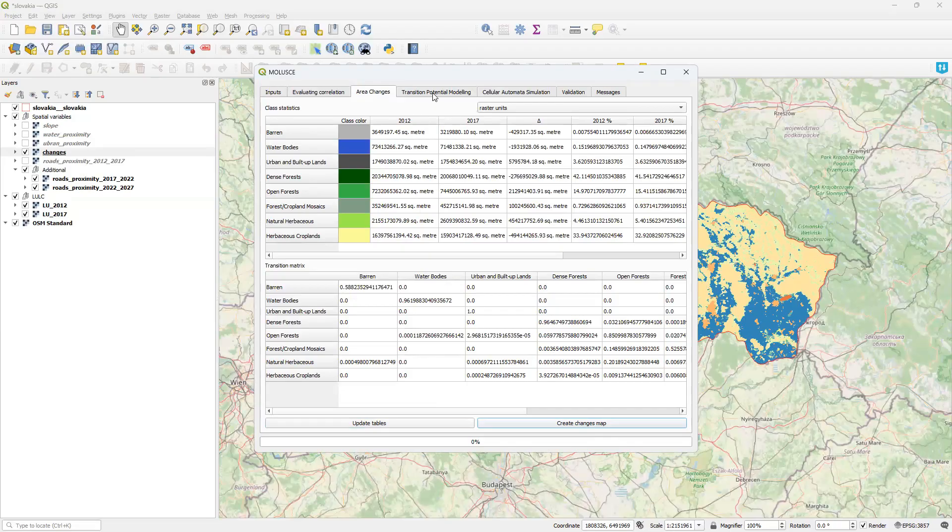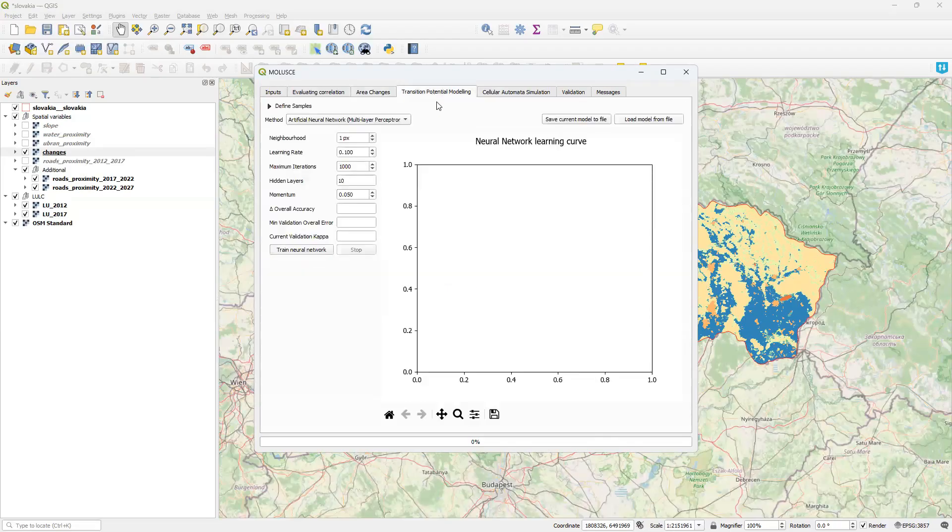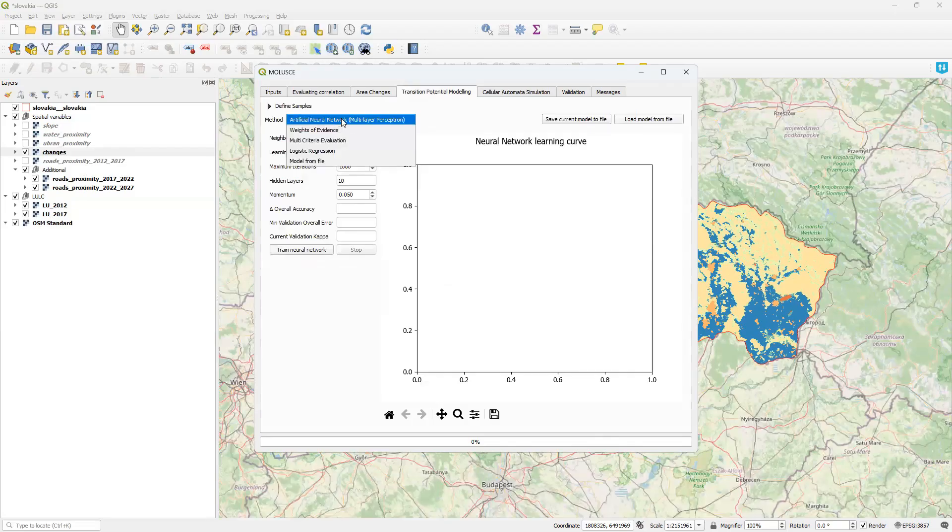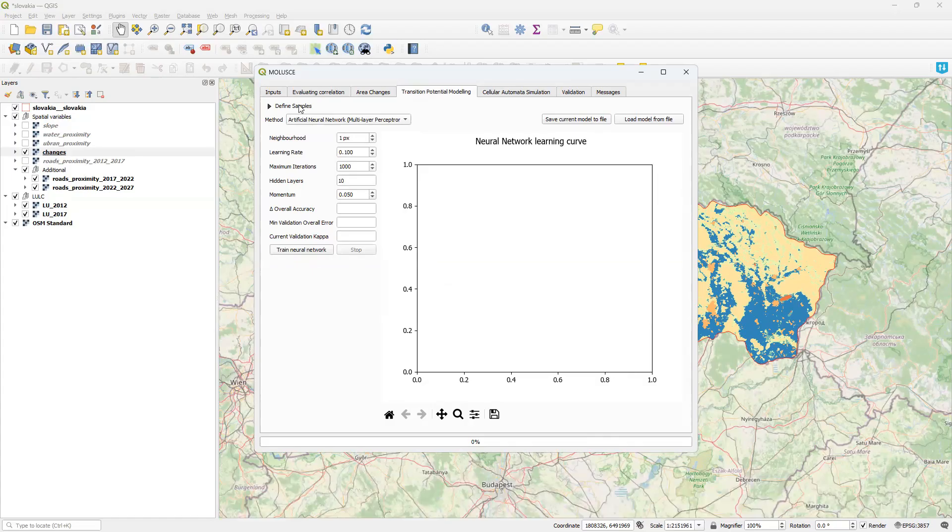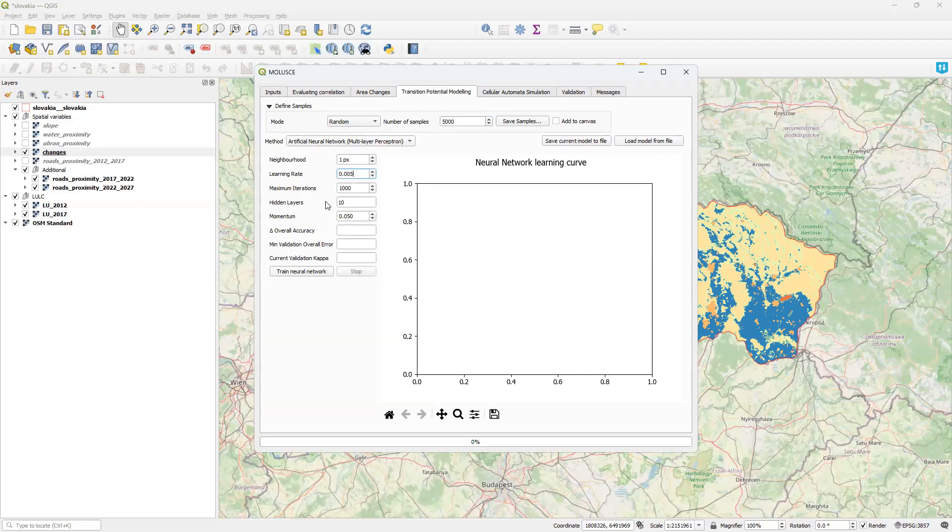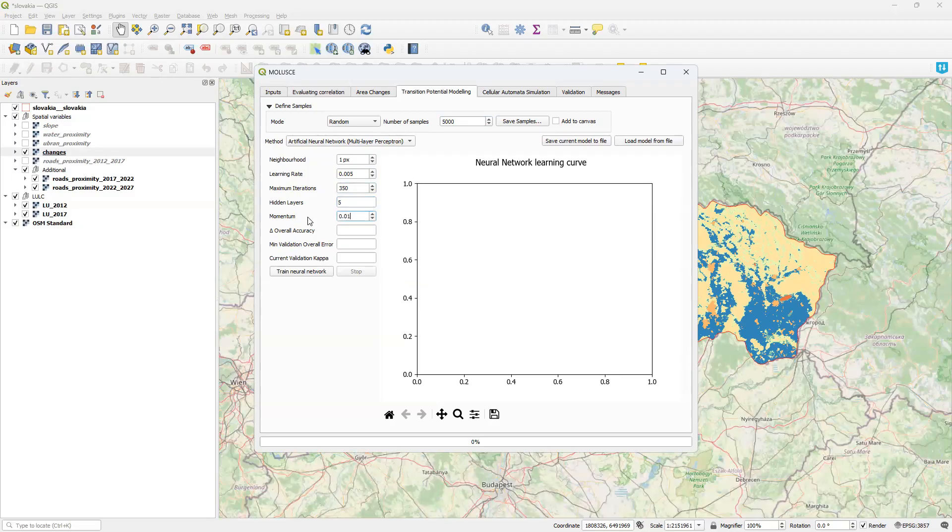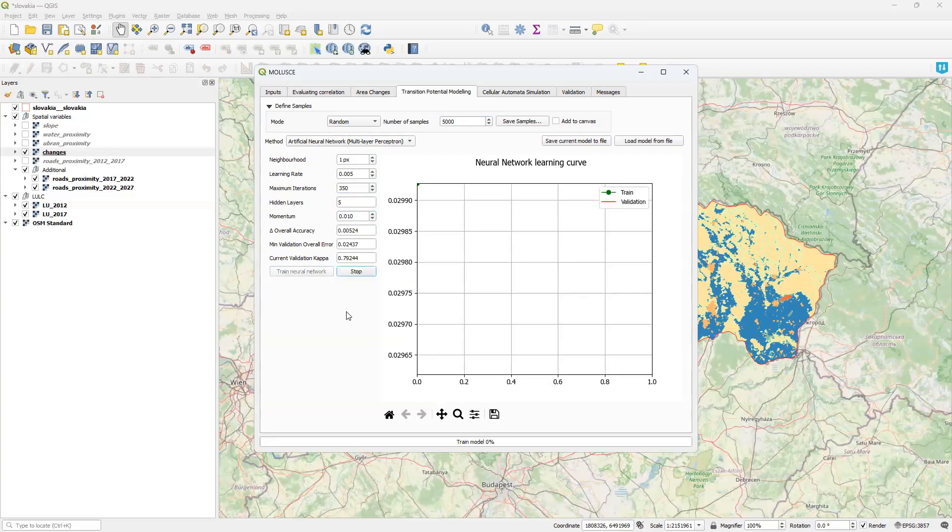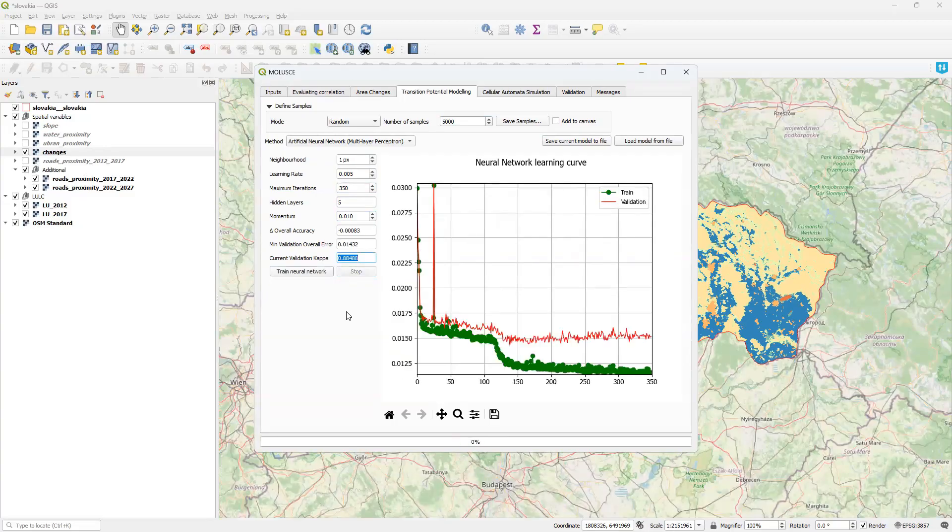Next, I train the model using the ANN method with the same parameter values as in the main video: 5,000 random points, a single neighborhood, a 0.005 learning rate, 350 iterations, 5 hidden layers, and 0.01 momentum. Now I have a trained model of some quality and I can apply it to make a prediction.